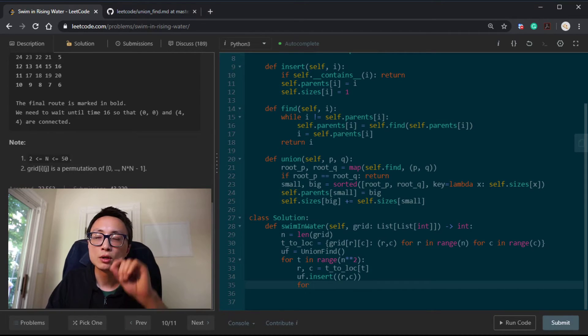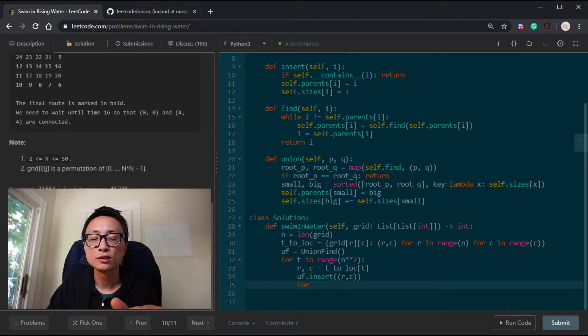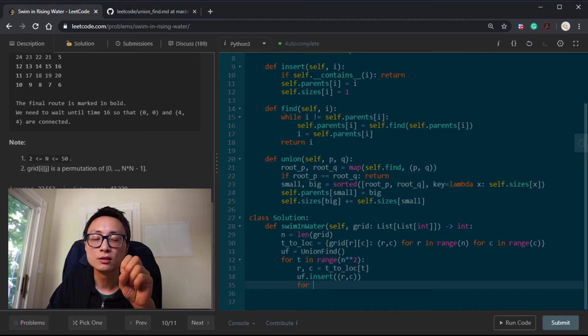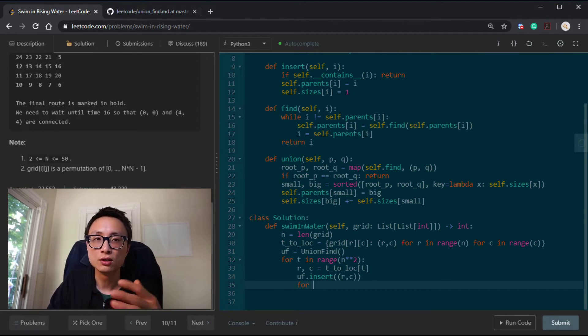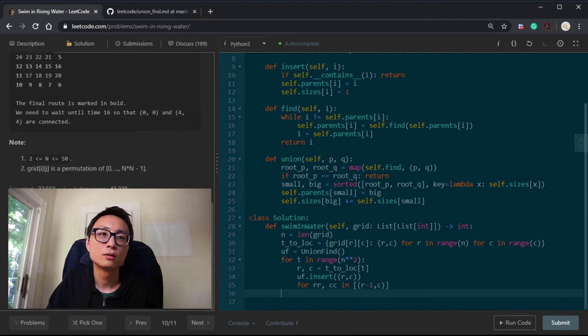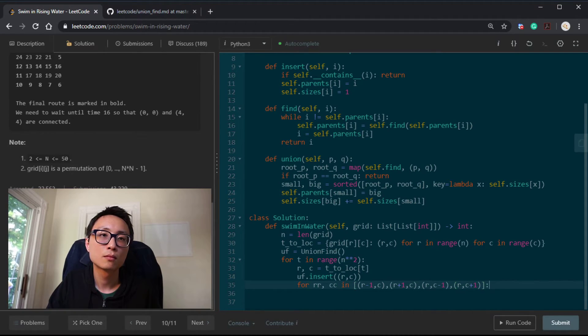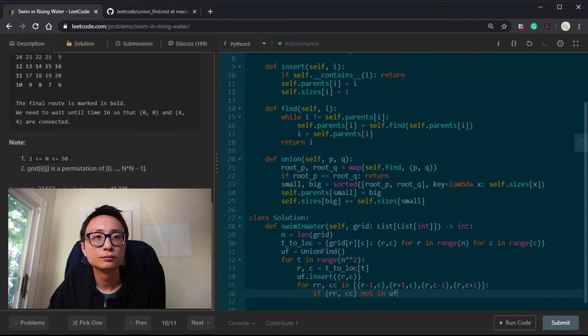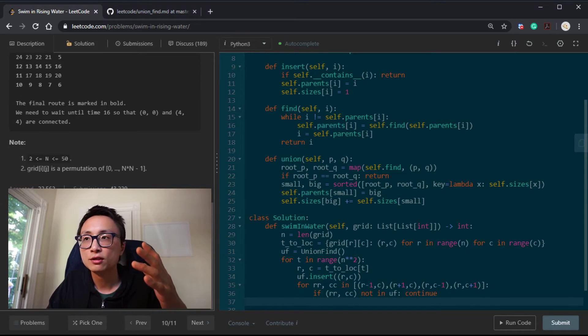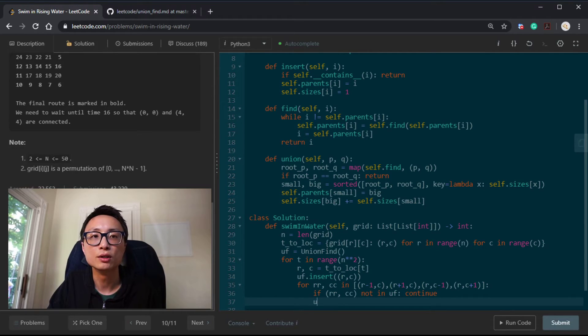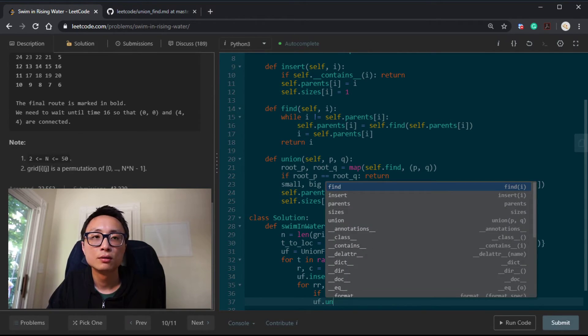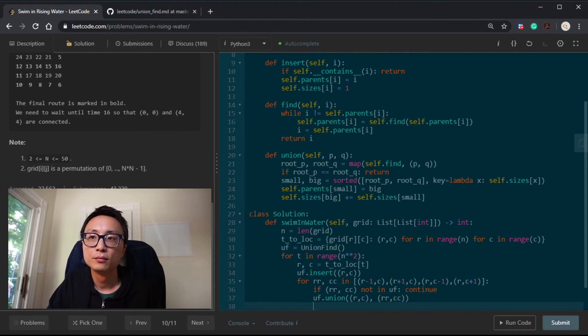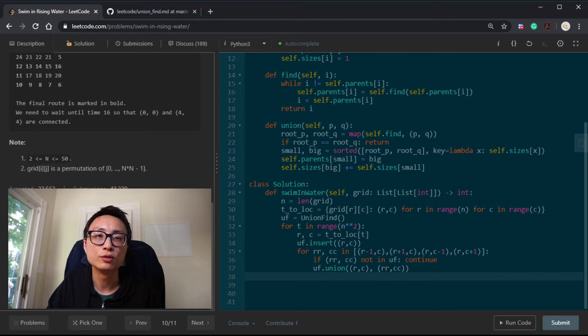Then we will look around for the newly submerged location. Is there some waterway around that that we can introduce it into other connected components? If the adjacent values are not submerged in the water yet, we do nothing. Otherwise, we will try to union those two. And after this four-directional check, we want to do a final check.